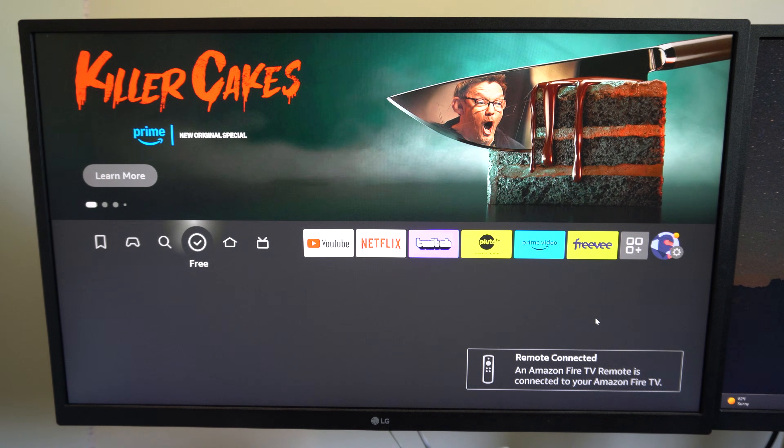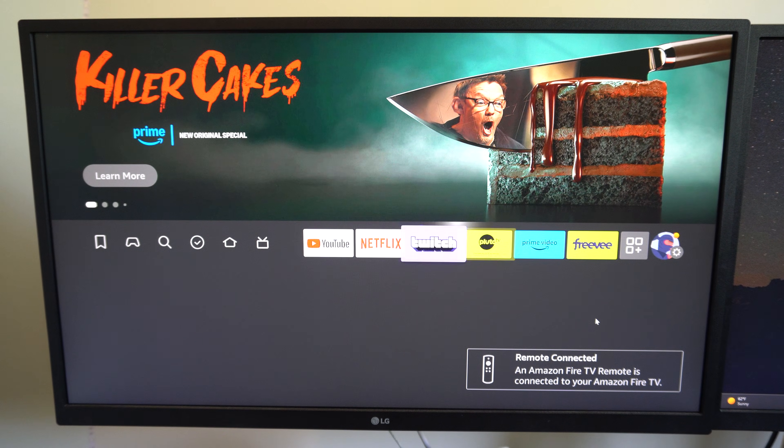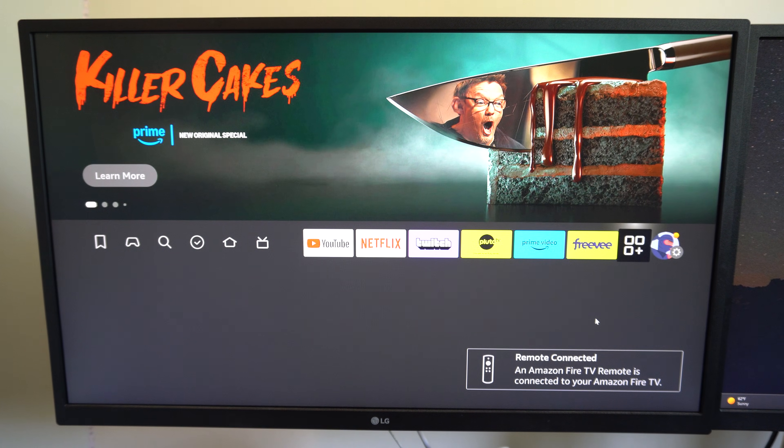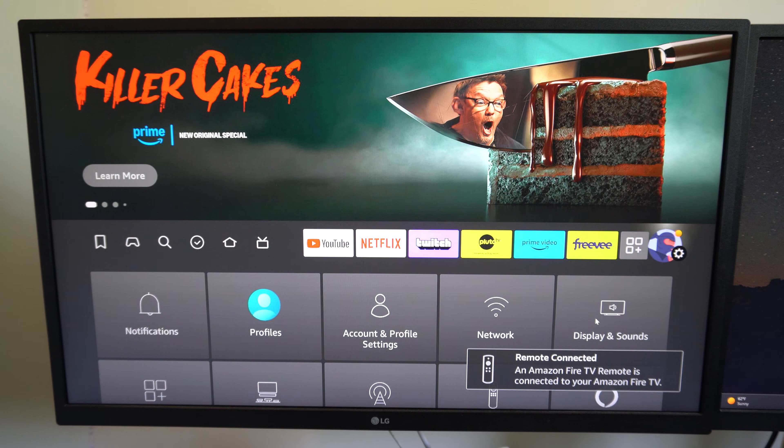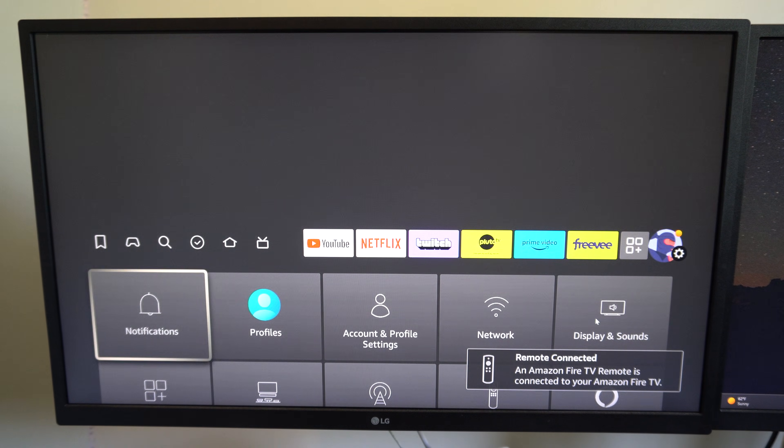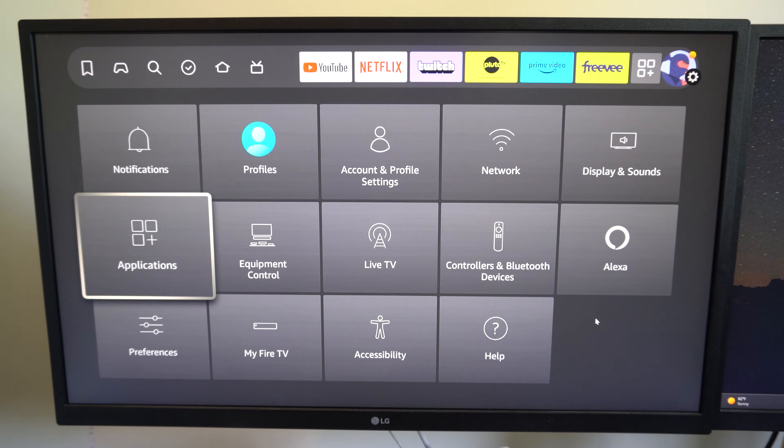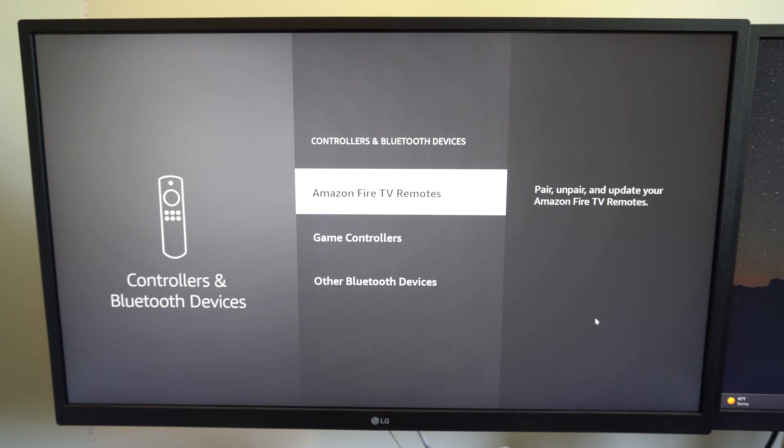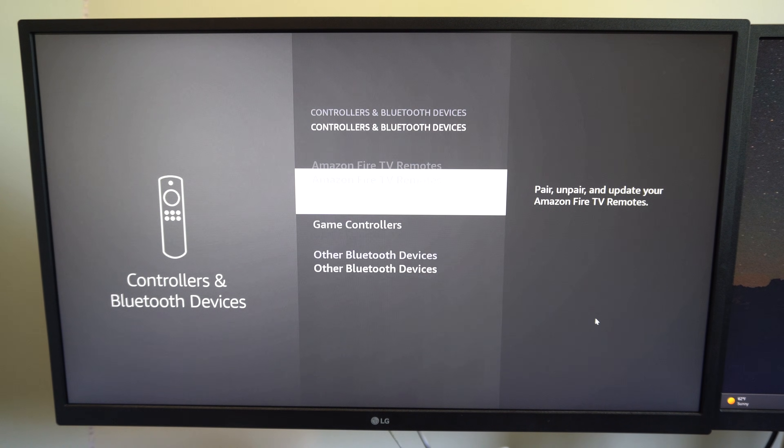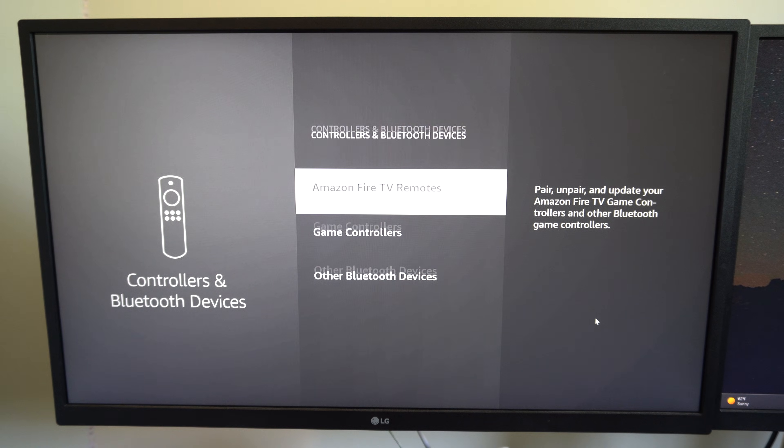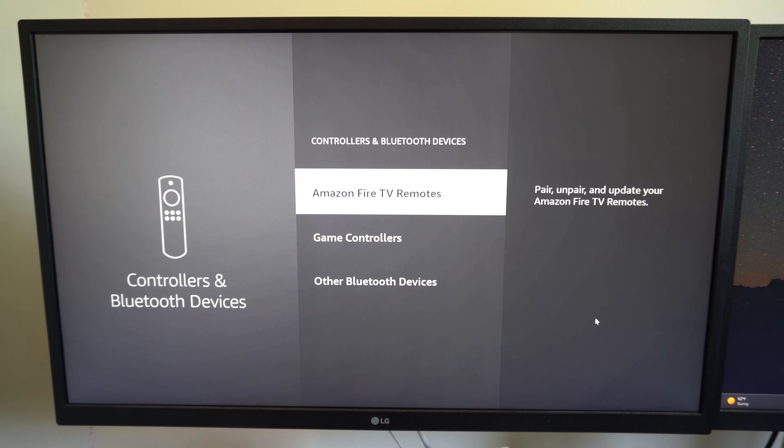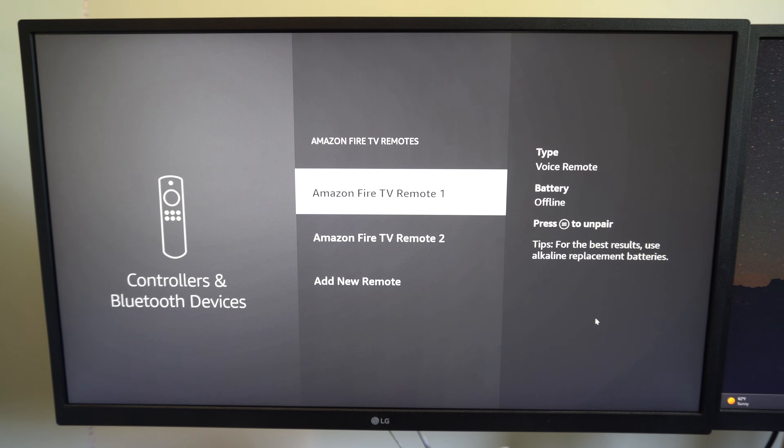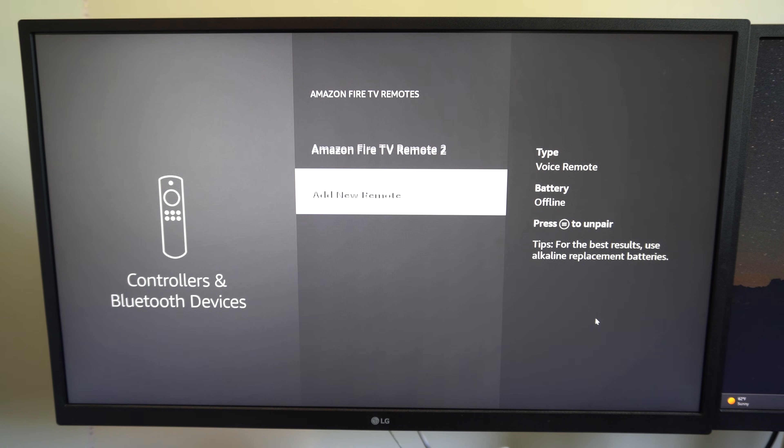So we want to go all the way to the right, and then go on down and go to controllers and Bluetooth and go to add Amazon Fire Stick TV remote. Boom, right here.